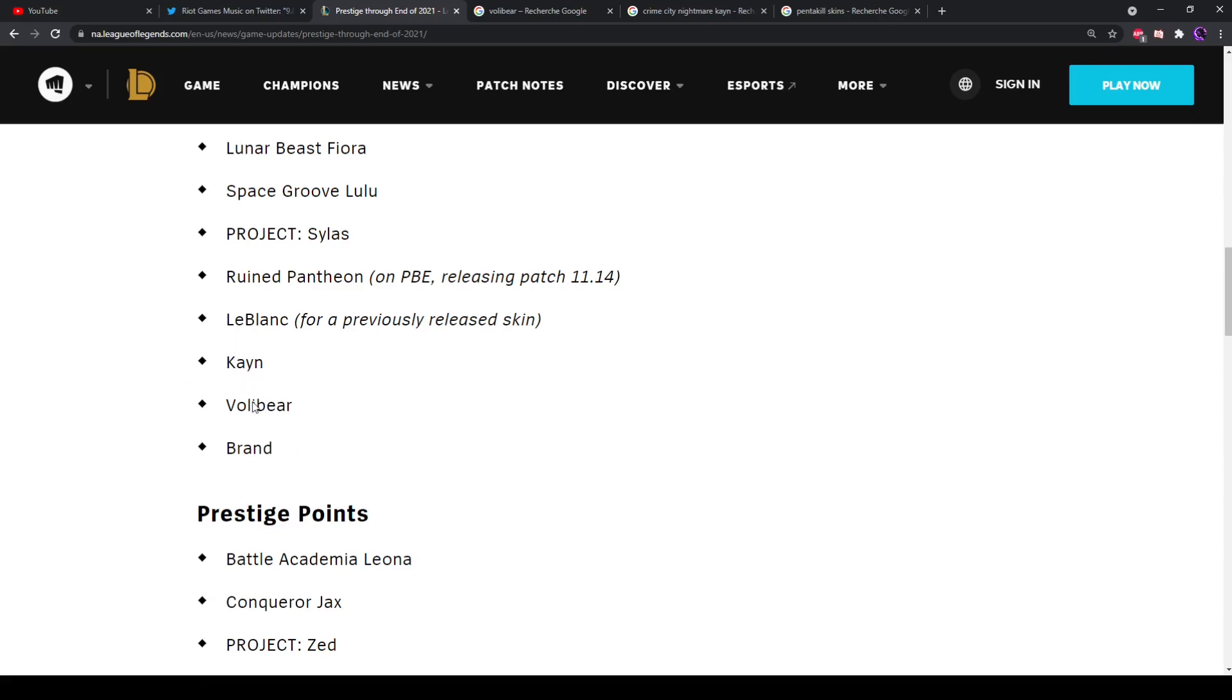Now a lot of people think it's gonna be Volibear, but let me explain why I think it's actually likelier for it to be Kayn, and that if it turns out to be Volibear, it's actually quite bad design.